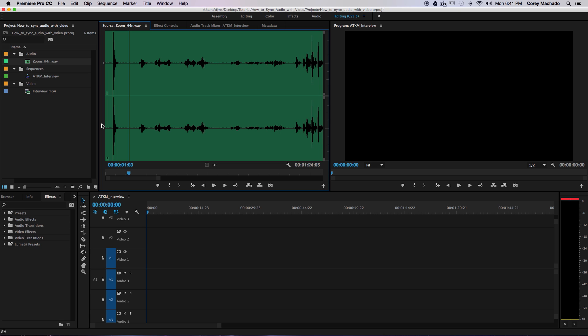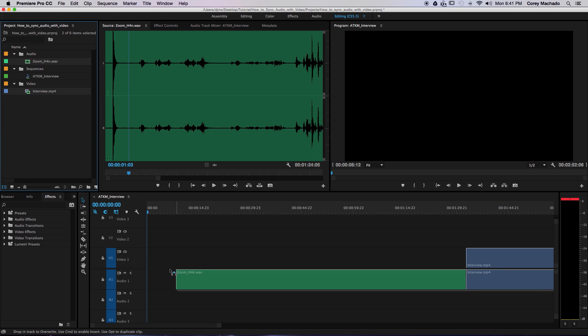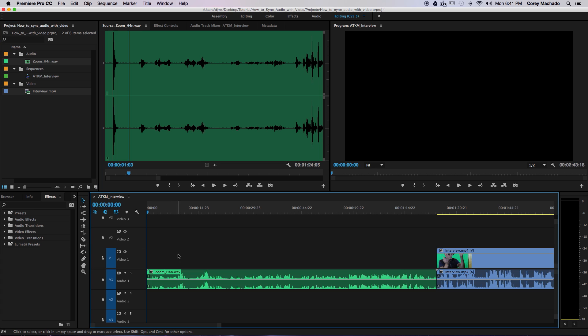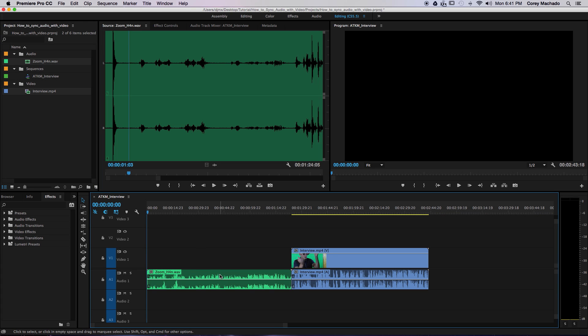It's important that your video has scratch audio recorded as well, otherwise you won't have any reference to the sync mark. Next, simply drag the audio and video to the timeline, and roughly line them up.